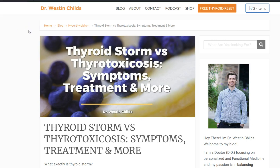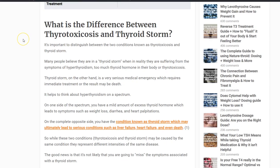Hey guys, it's Dr. Childs here and today we're going to be talking about thyroid storm — what causes it, how it presents, the symptoms, treatment, and long-term outcome. I want to start by explaining the difference between thyroid storm, thyrotoxicosis, and hyperthyroidism.